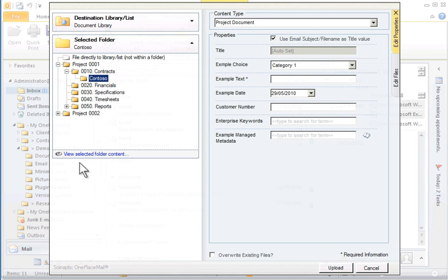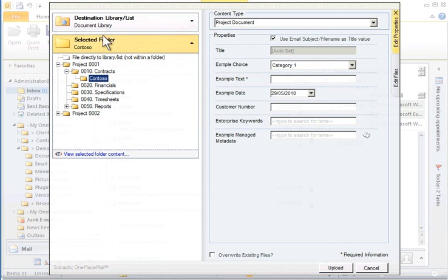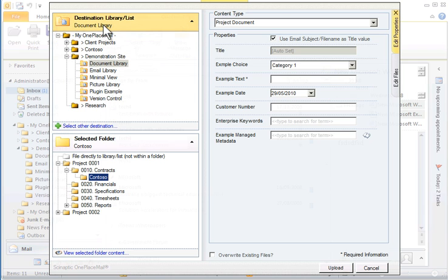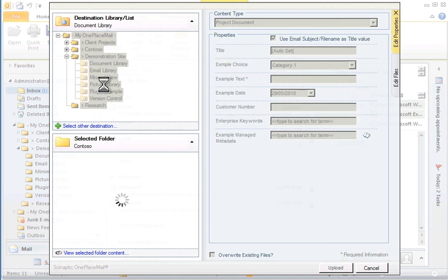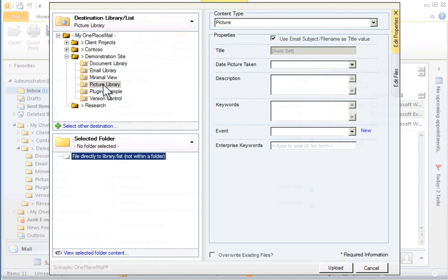You will notice the folder within the library has been remembered from the last upload process to this specific library. If I would like to file these attachments to a different location, for example, if they were pictures, I could select the Picture Library. The columns for the Picture Library are now presented to the user to complete, including look-up lists.